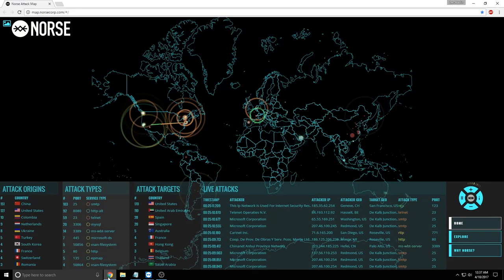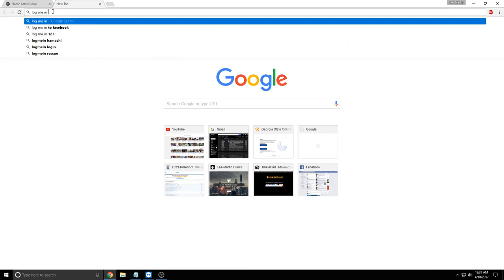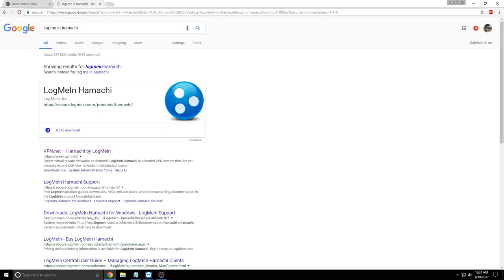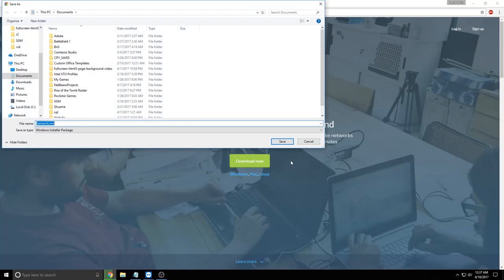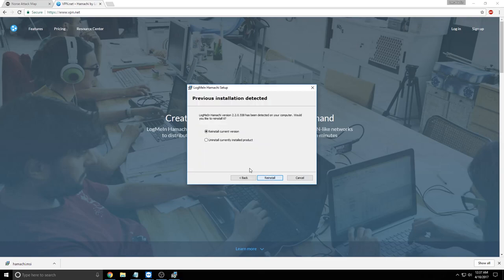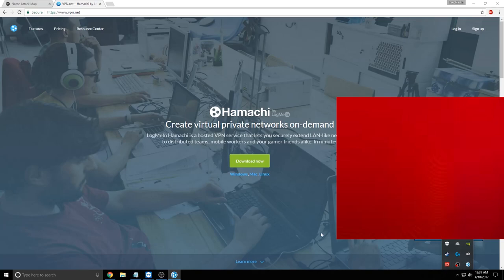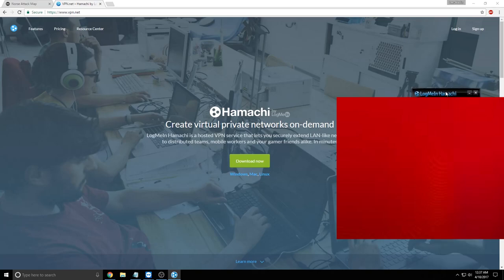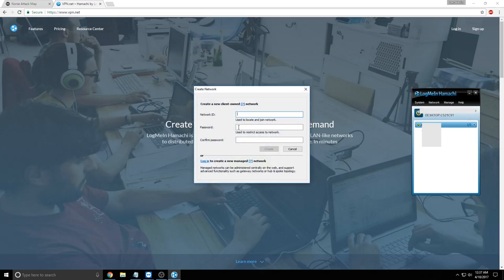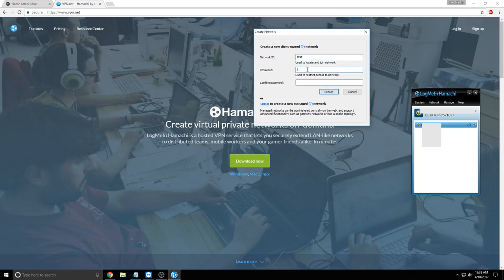To set up the VPN, open your internet browser and do a Google search for LogMeIn Hamachi — I'll put links in the description. You download the file and run through the setup. After you install it and open it up, you'll need to create a new network. I'm going to call this one 'unique test' and set a password, then hit Create.